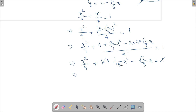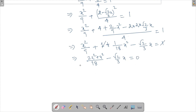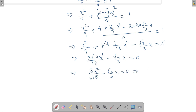Combining the x² terms with 18 as LCM: 2x²/18 + x²/18 = 3x²/18 = x²/6. So our equation becomes x²/6 − (√2/3)x = 0.